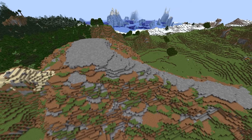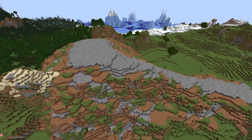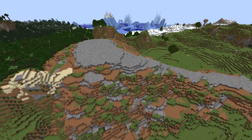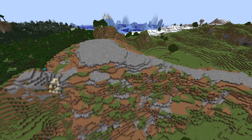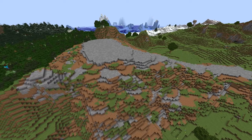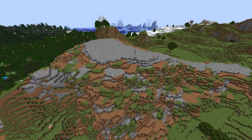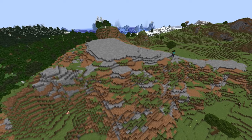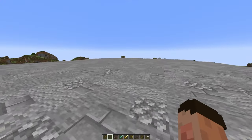Replacing all that stone with a mixture of stone, cobble, andesite, and stone bricks gives a really great texture — I love that. Changing up that stony peak at the back was also necessary because it didn't quite fit, and then I just had to tidy up ready for the next stage.